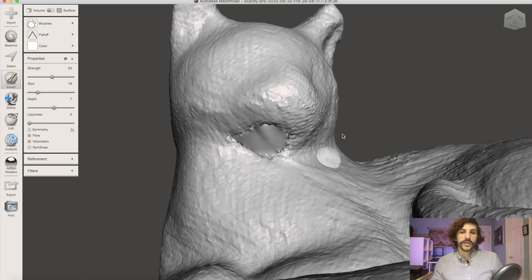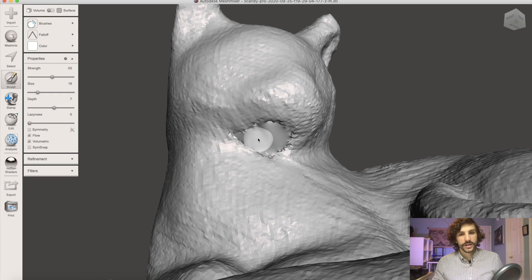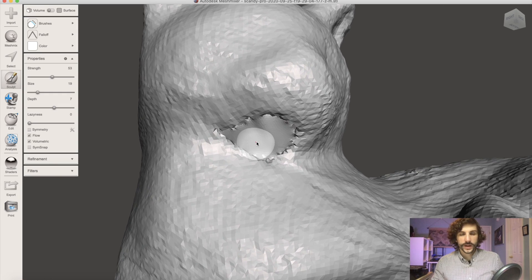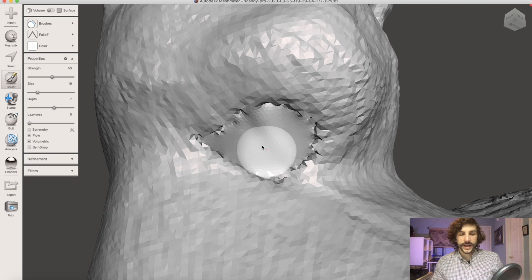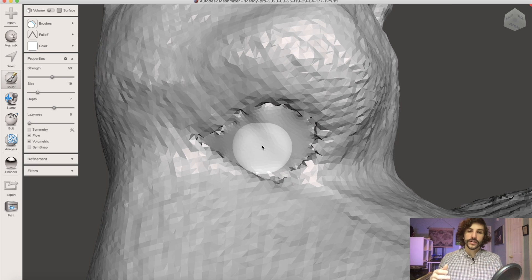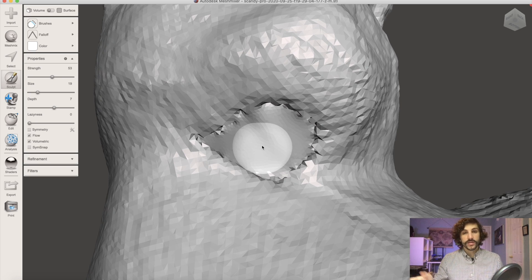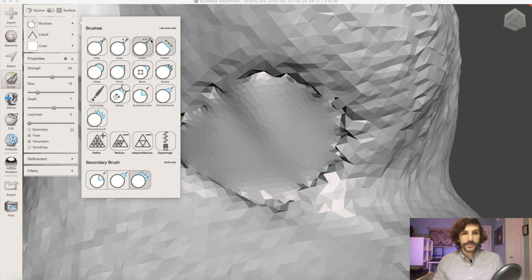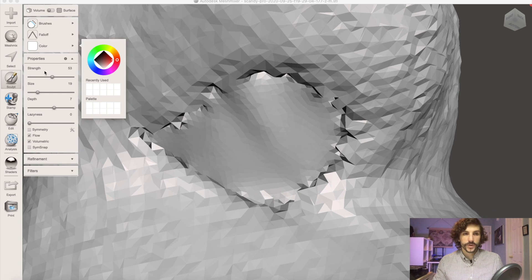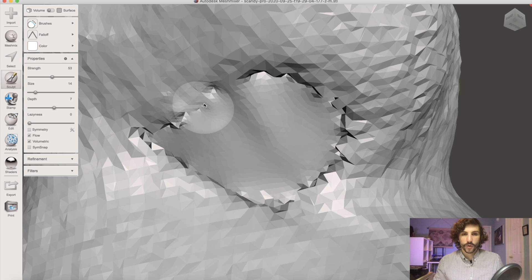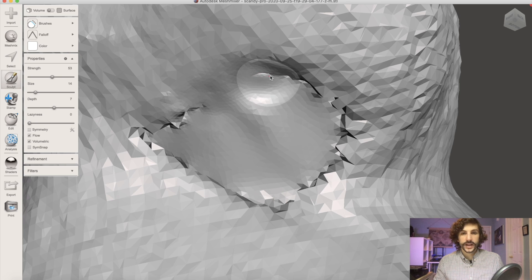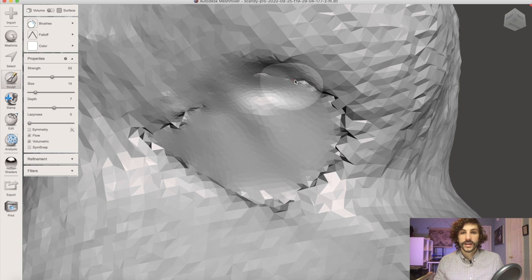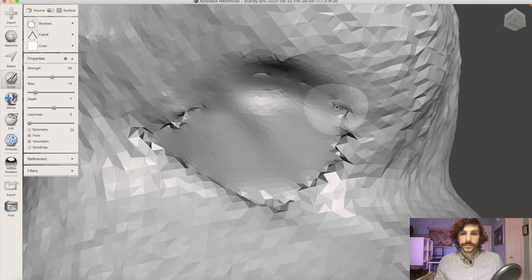One of the larger holes on this model is directly under the chin so we want to spend a little bit of time here. Depending on how much time you want to put into the model you can either spend a good bit of time reconstructing this or just doing what I'm going to do which is we're just going to go through and try and clean up that border just a little bit to make it look a little bit smoother. It's not a perfect fix but it is a quick way to get the model to a better place.